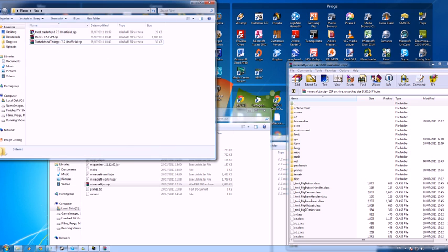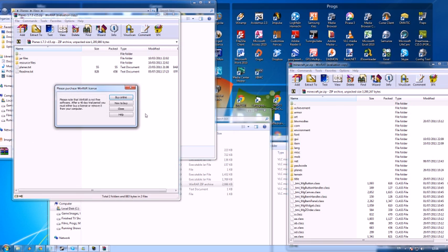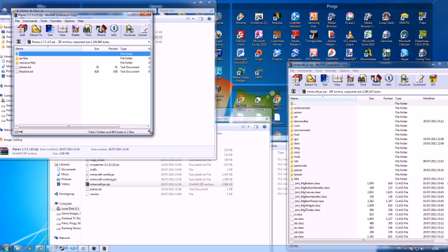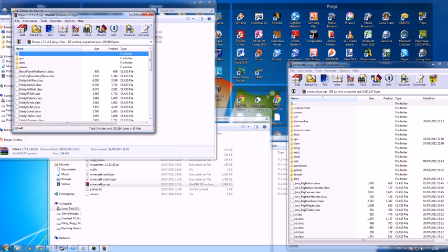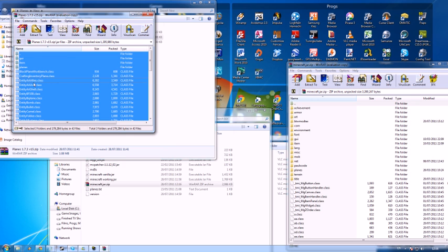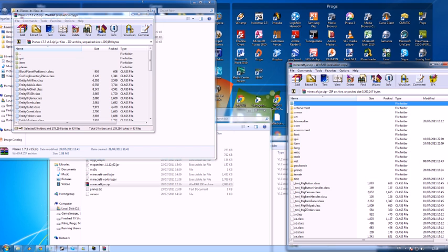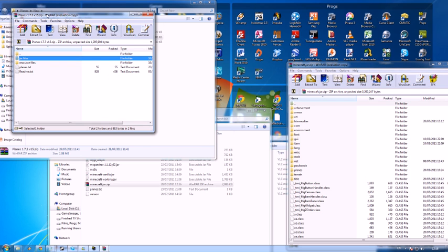And then if you open up planes itself, it has several different files. The jar files one, you will need to select all of that again and drag all into there.